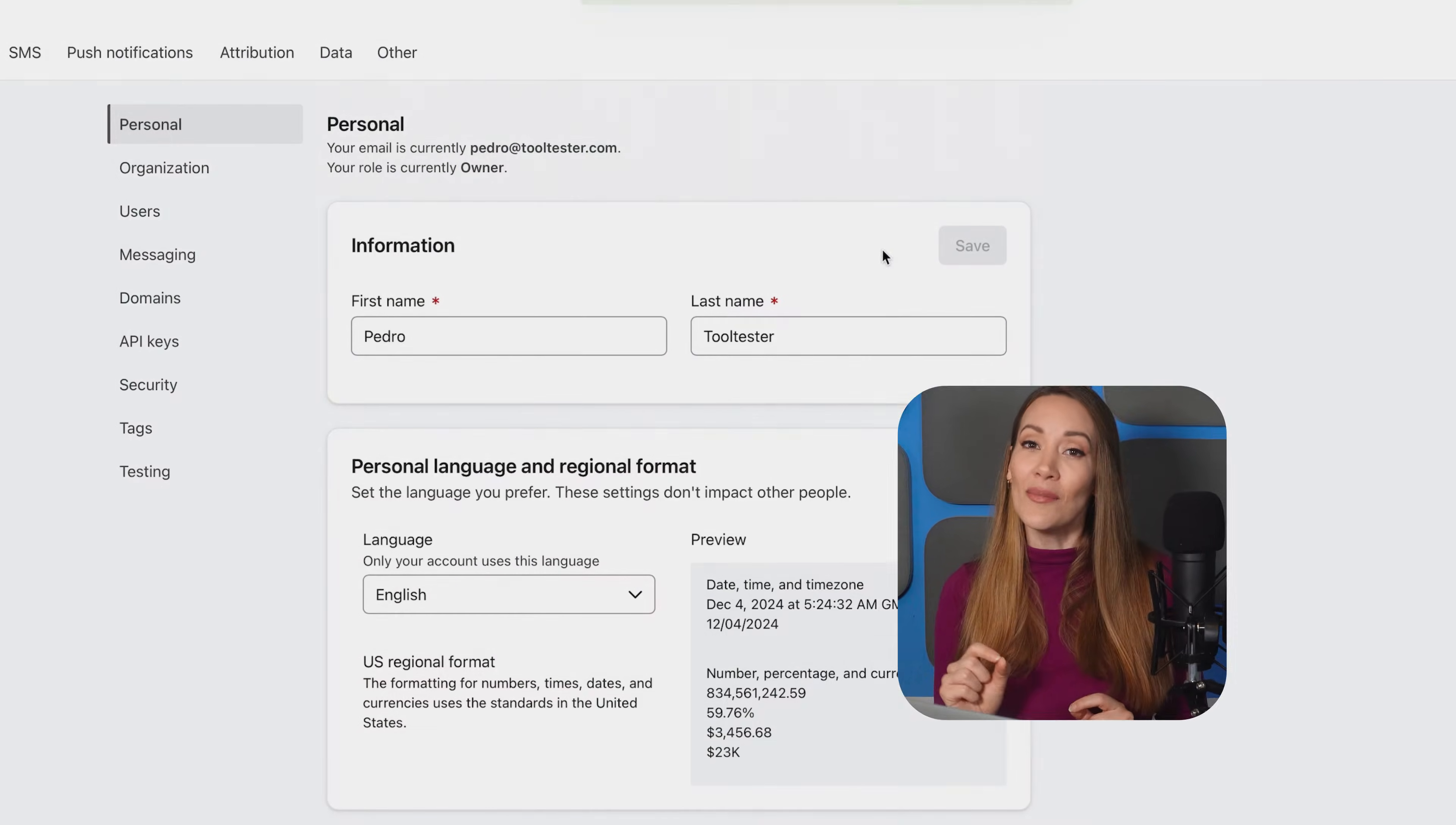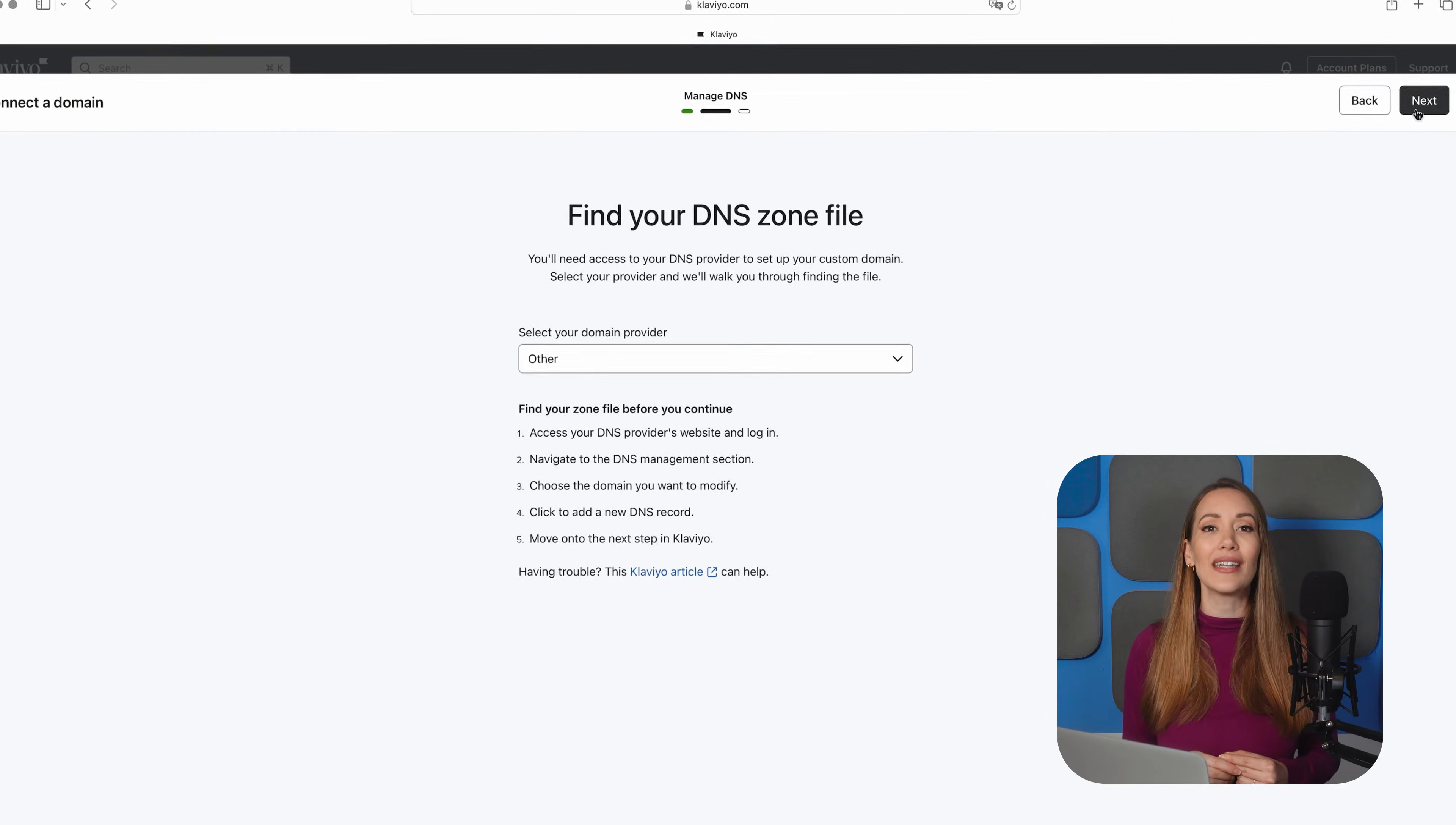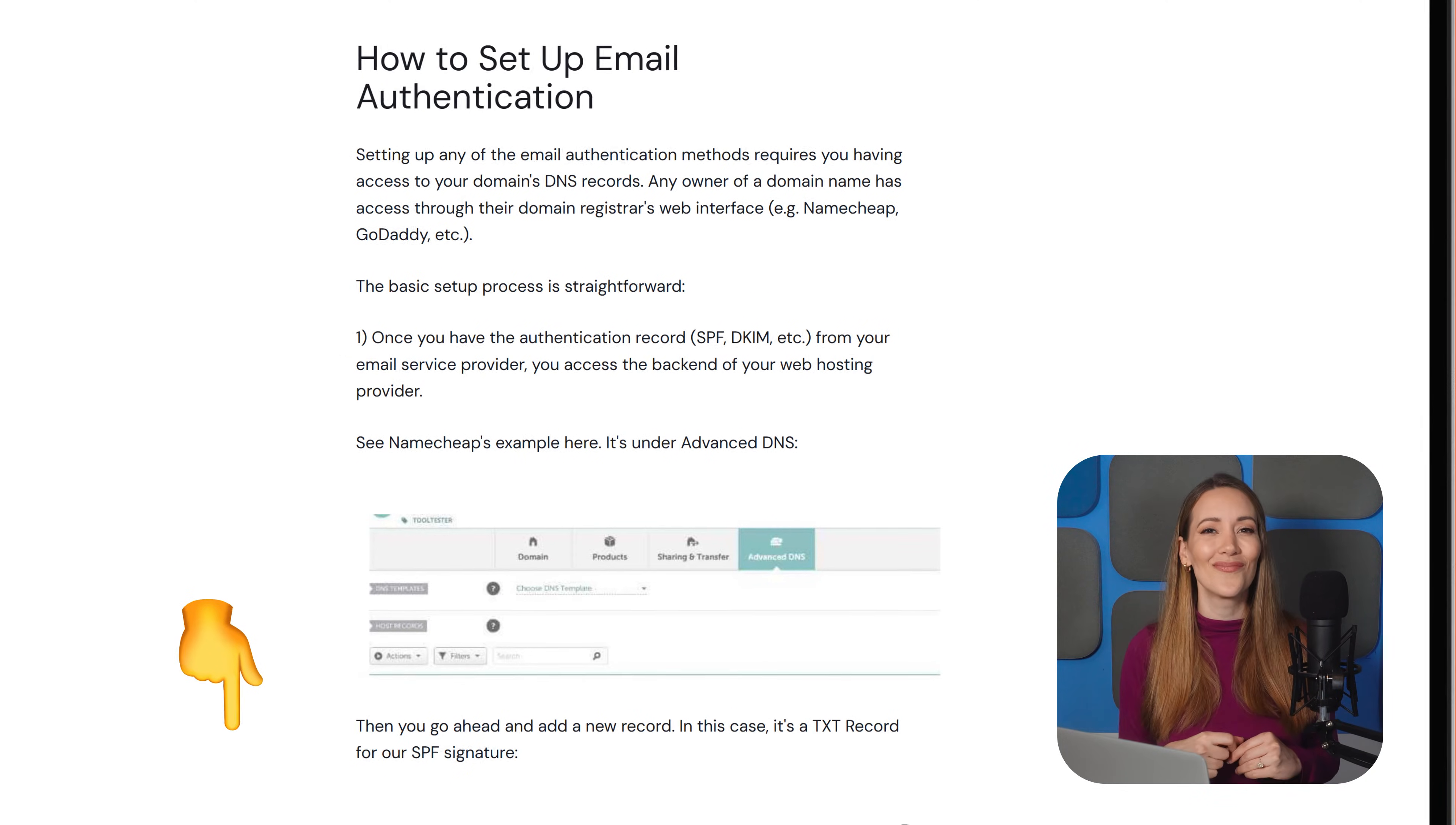Next, in the same tab, head to Domains, where you can set up your sender domain. To improve the chances of your emails getting delivered, you'll need to ensure that you've properly set up domain authentication by configuring SPF and DKIM records in your domain's DNS settings. This is really important, so don't overlook it. If that sounds a little technical, not to worry. We've dropped a link in the description below to guide you through the process.